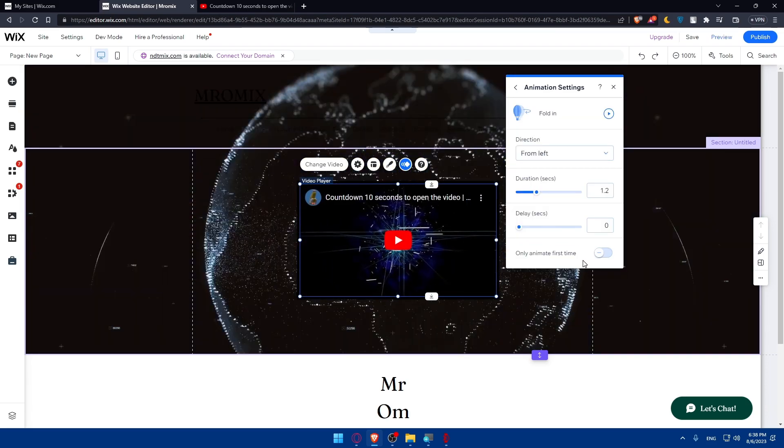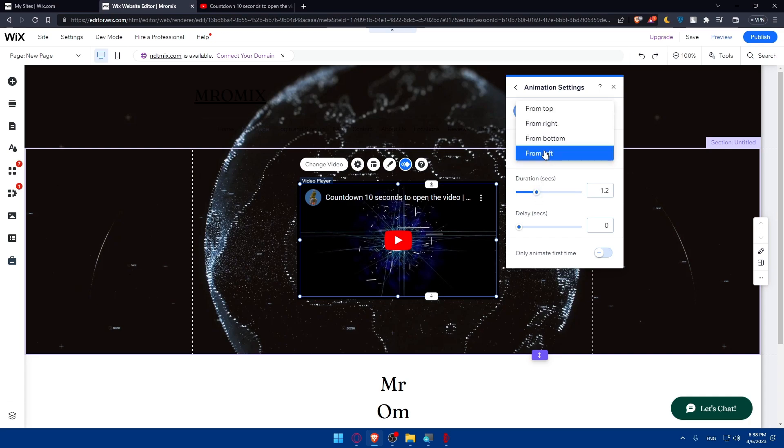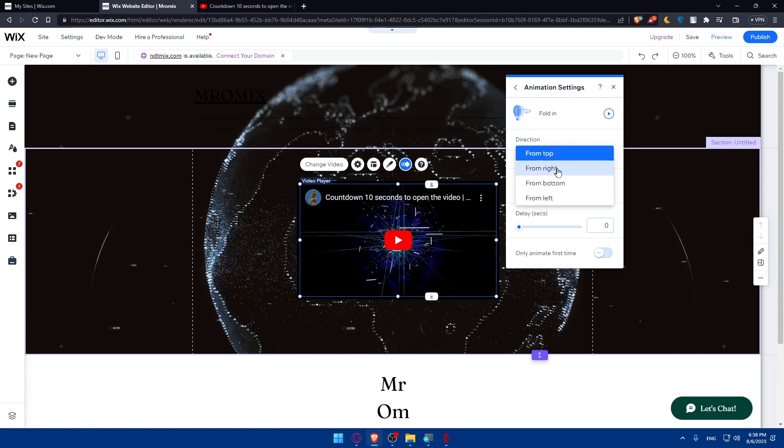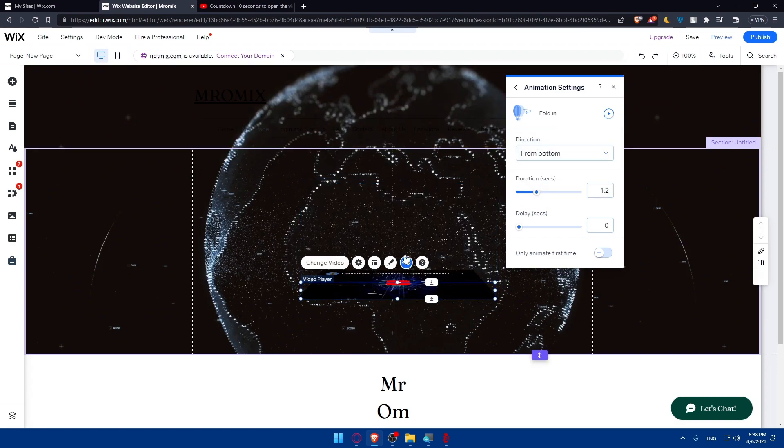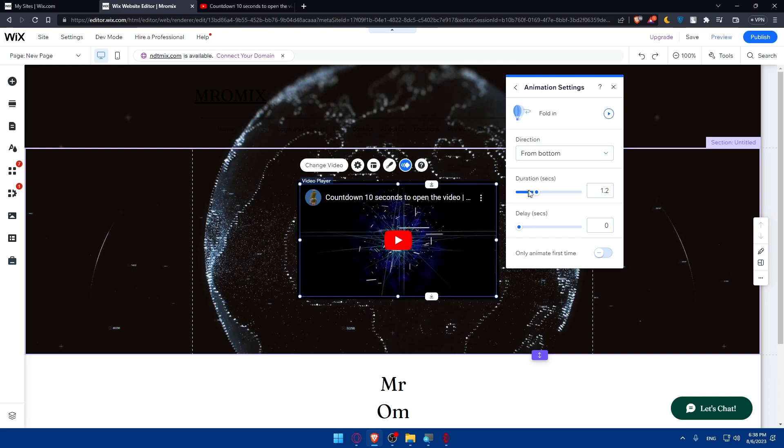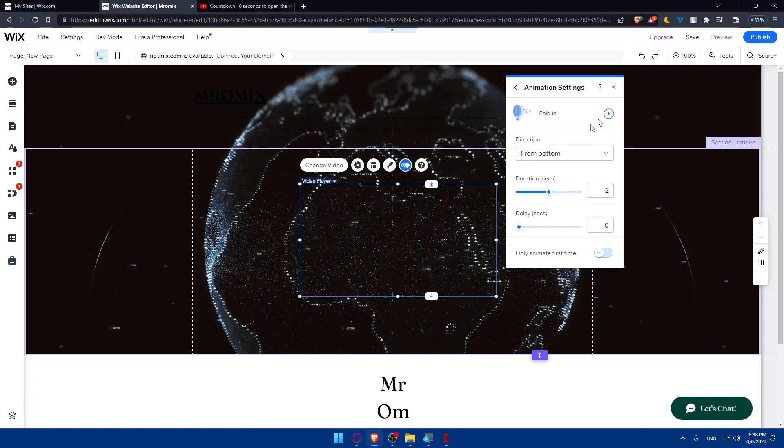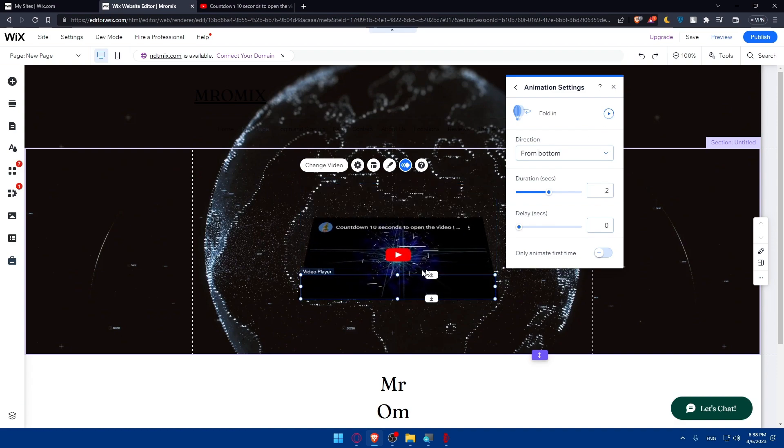And here you'll be able to customize the duration of animation that you added. You can even choose where it's going to fold from, as an example. So let's do from, I don't know, bottom. And you can even play it to see how it's going to show. And duration speed, I'm just going to do, like, two seconds, as an example, duration of animation. You can play it back to see it.